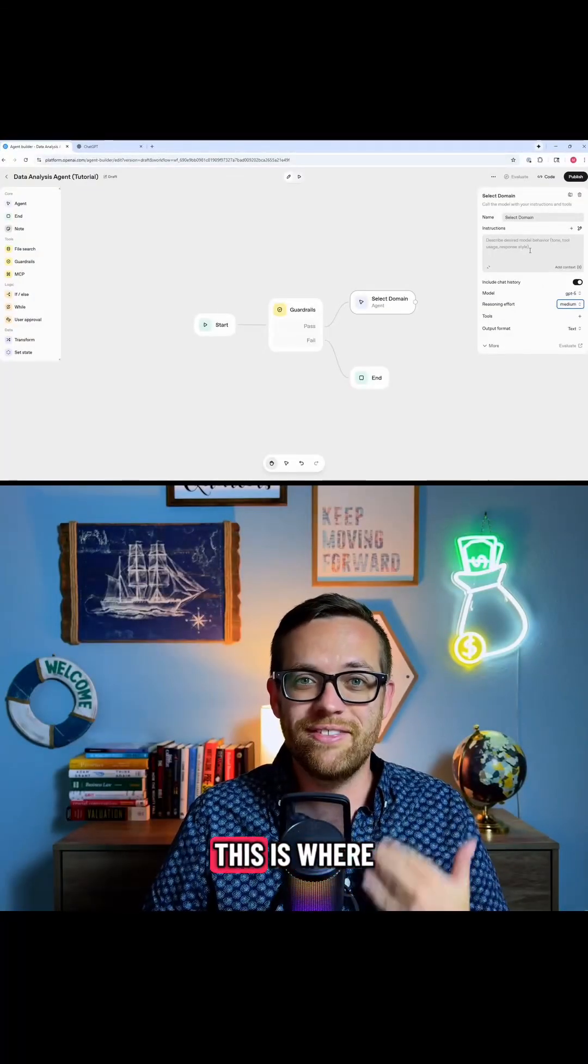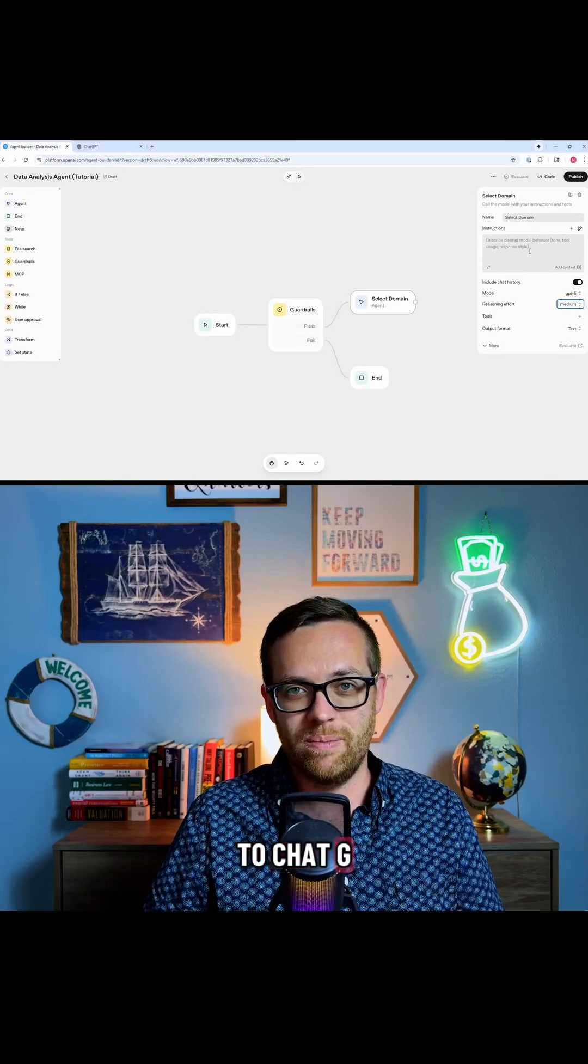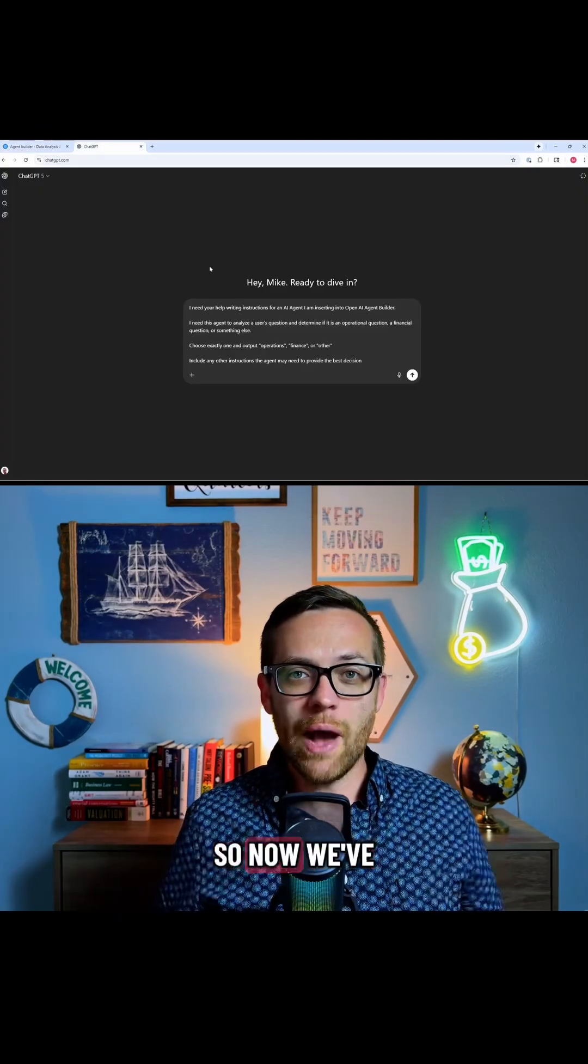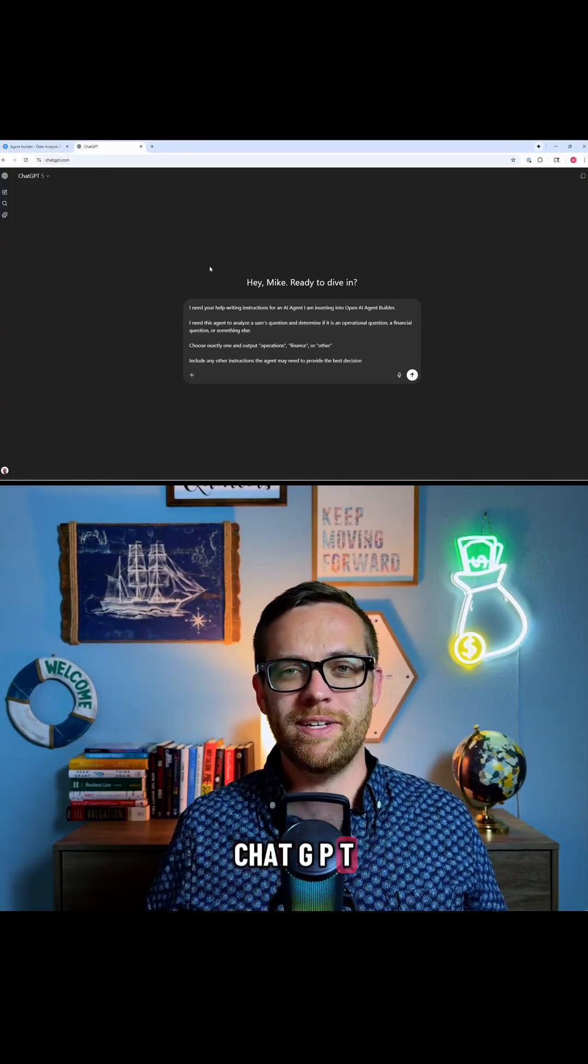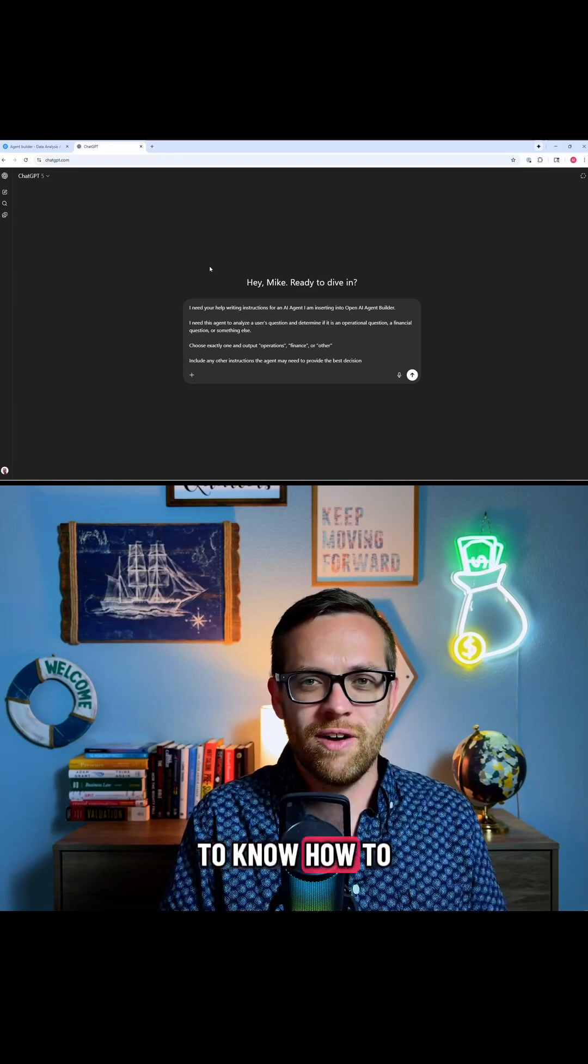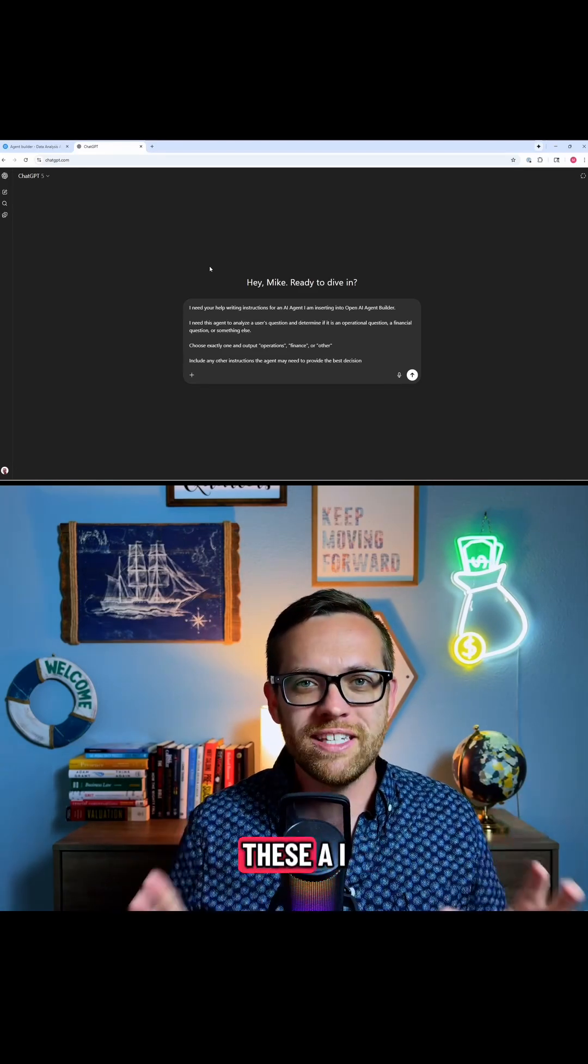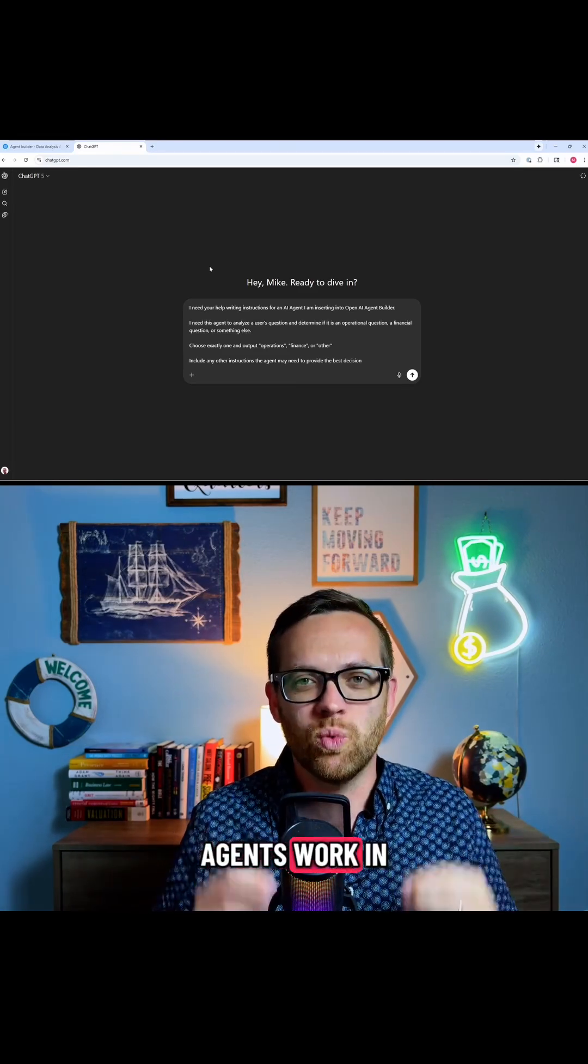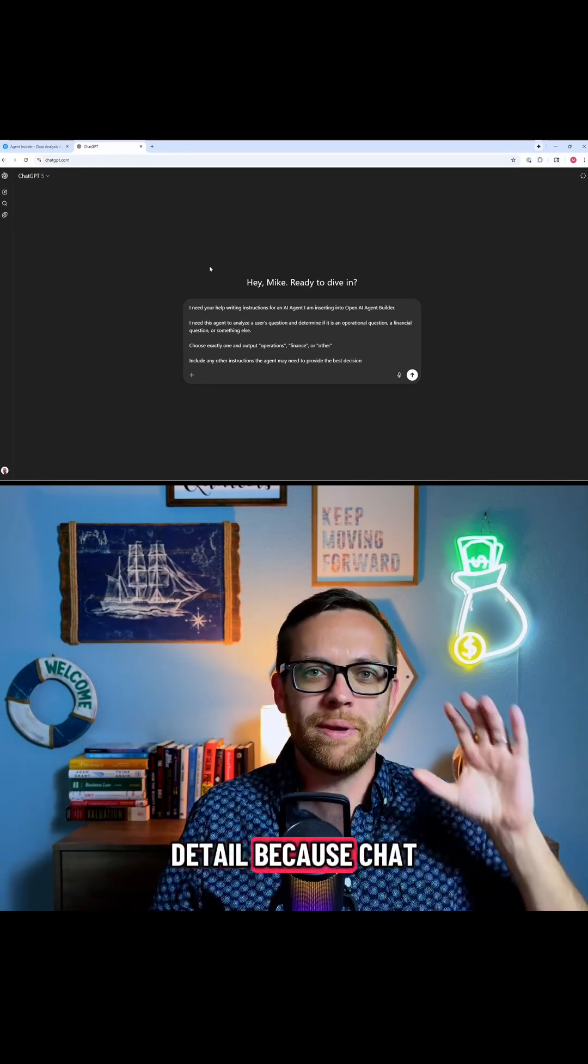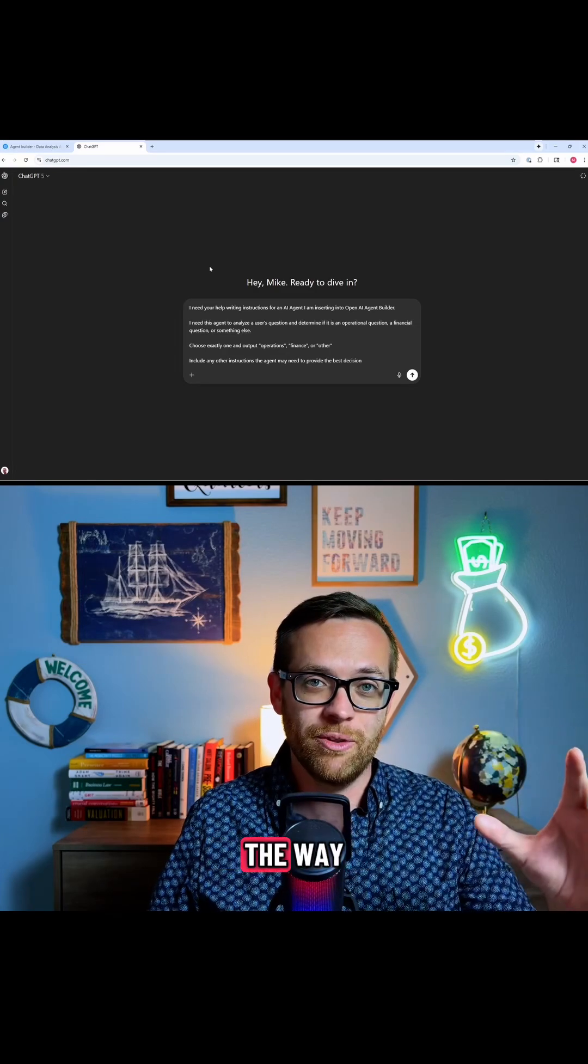Now for the instruction, this is where we can turn to ChatGPT. So now we've come over to ChatGPT, and this is where I say you don't need to know how to code. You don't need to know how these AI agents work in detail, because ChatGPT will help you every step of the way.